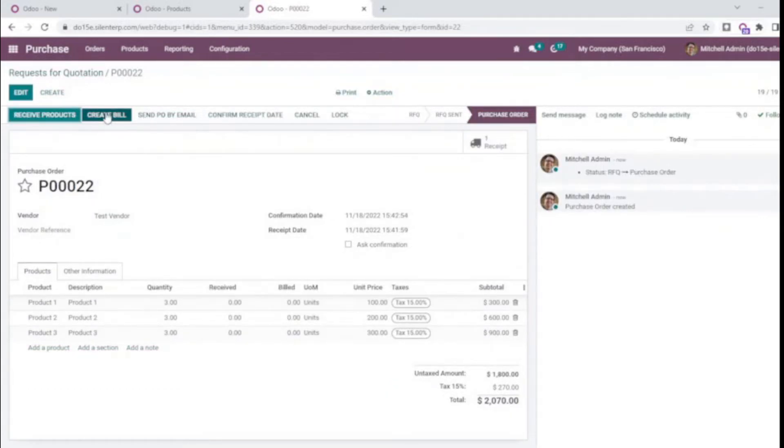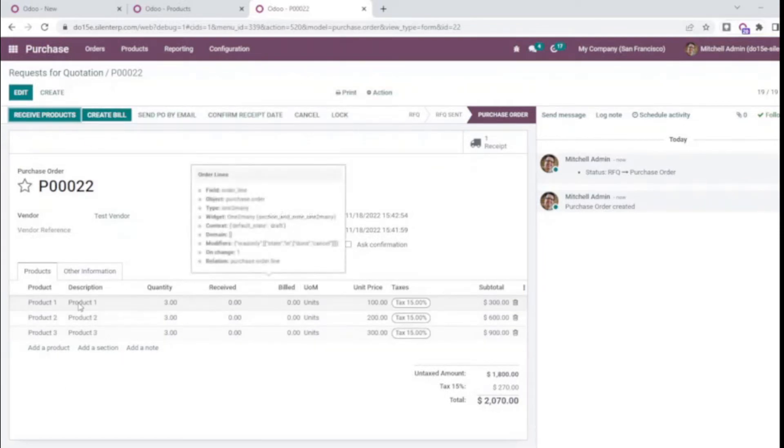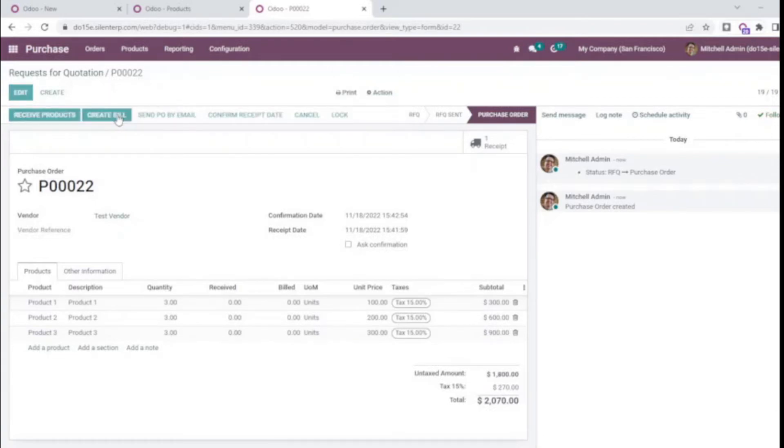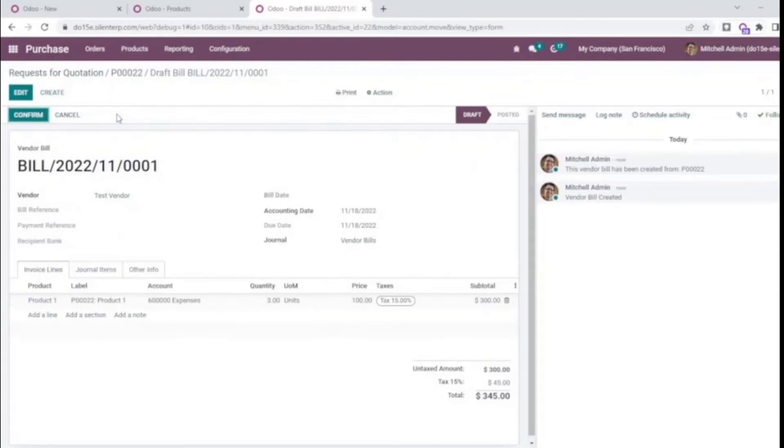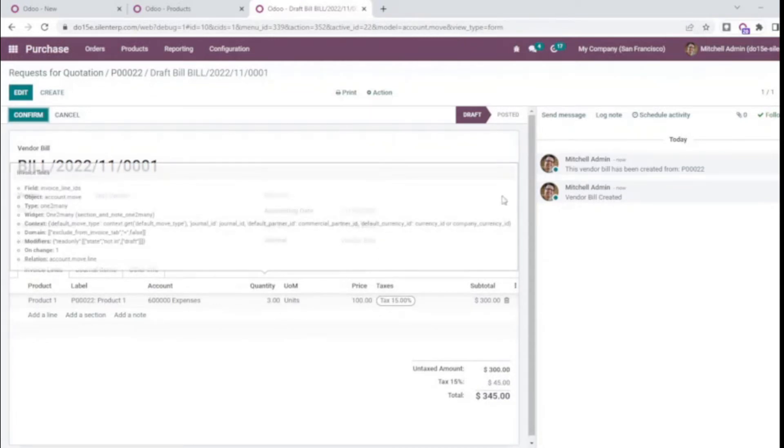While confirming I'll check and create the bill. As product 1 is for order quantities, the billing should be created for only product 1. Yes, so product 1 billing has been done.